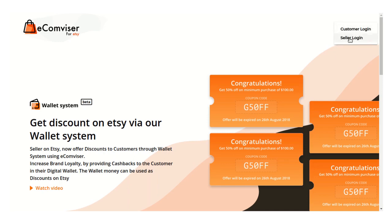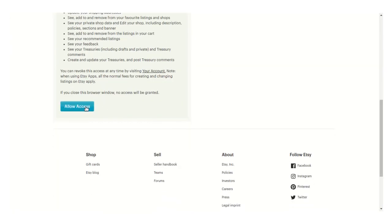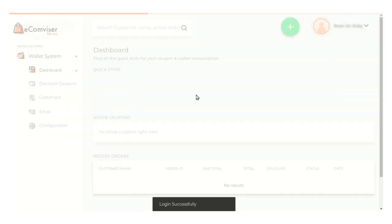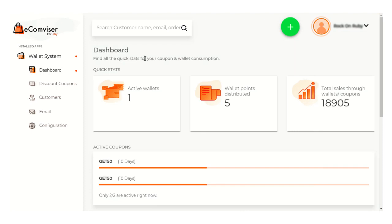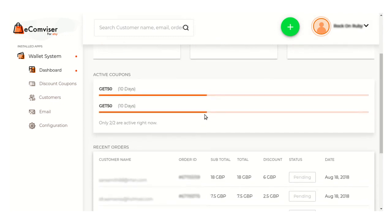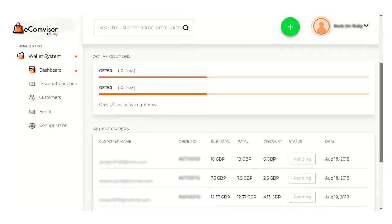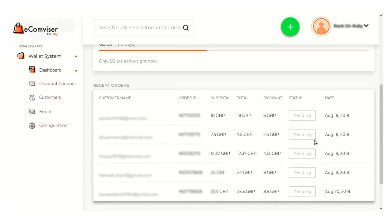First of all you need to log into the seller panel. Click here and you need to allow the access. You need to enter your email ID, username, and password, and once you log into the seller panel you will be redirected to this interactive dashboard section. From here you can have a quick look at the active wallets, wallet points distributed, total sales, and many more. You can also view the active coupons here and all the recent orders placed by these customers.